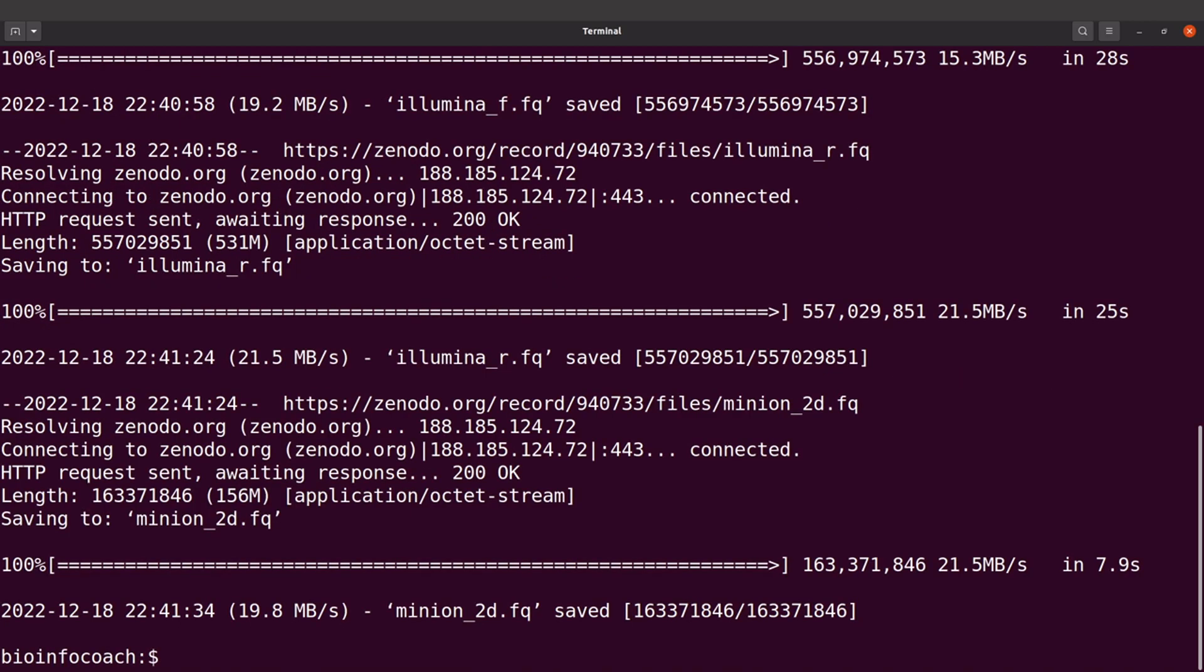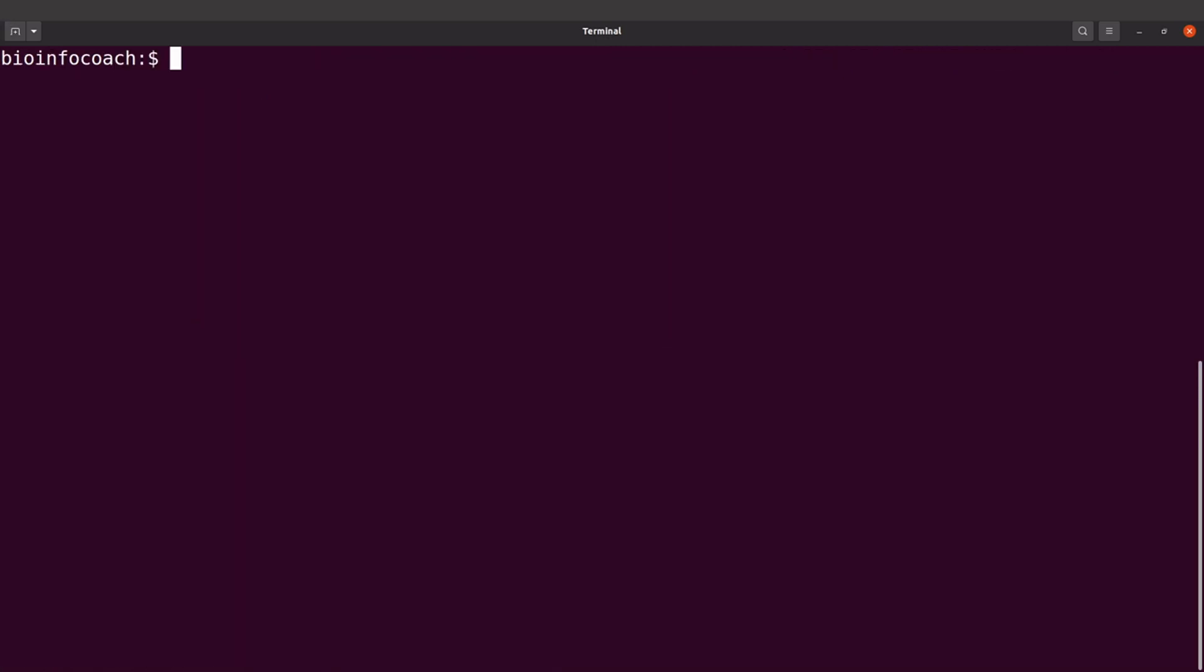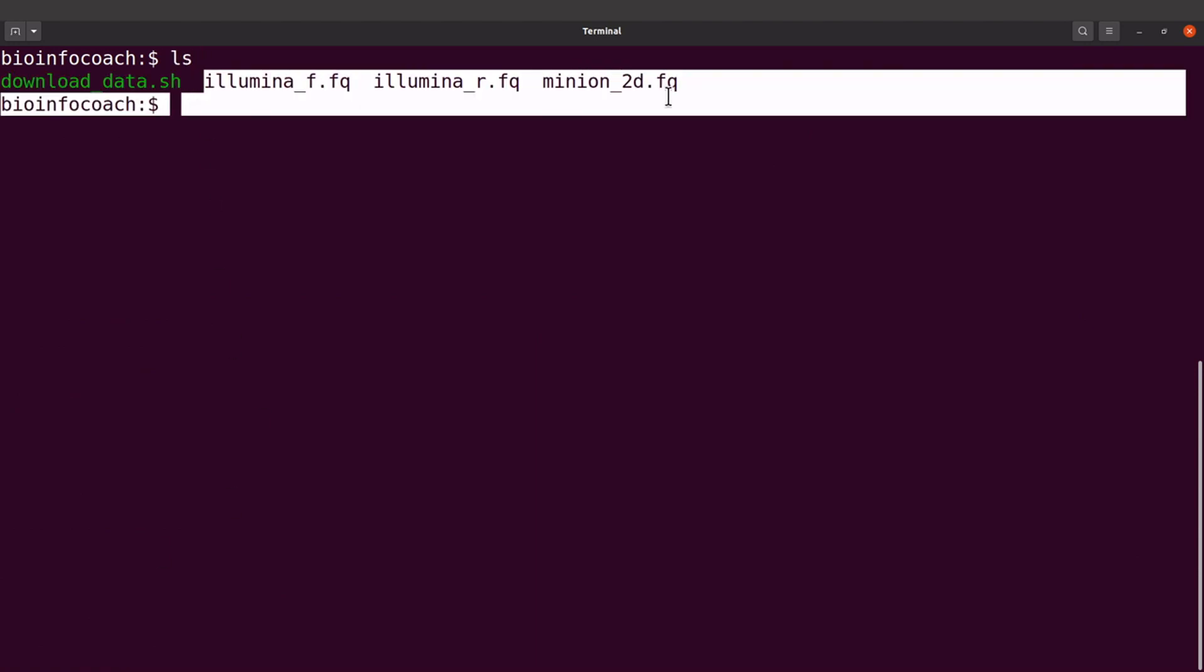The files have been downloaded. Let's check them out. We'll do an ls and see the files there.